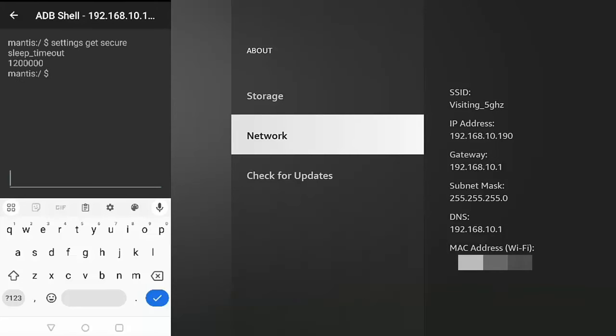Now what you should see come up underneath that command is the number of milliseconds that it's going to be before your Fire Stick screen turns off or goes to sleep. As you can see, mine is 1.2 million there, and 1.2 million milliseconds equates to 20 minutes. So in this video, what we're going to do is we're going to disable the timeout completely.